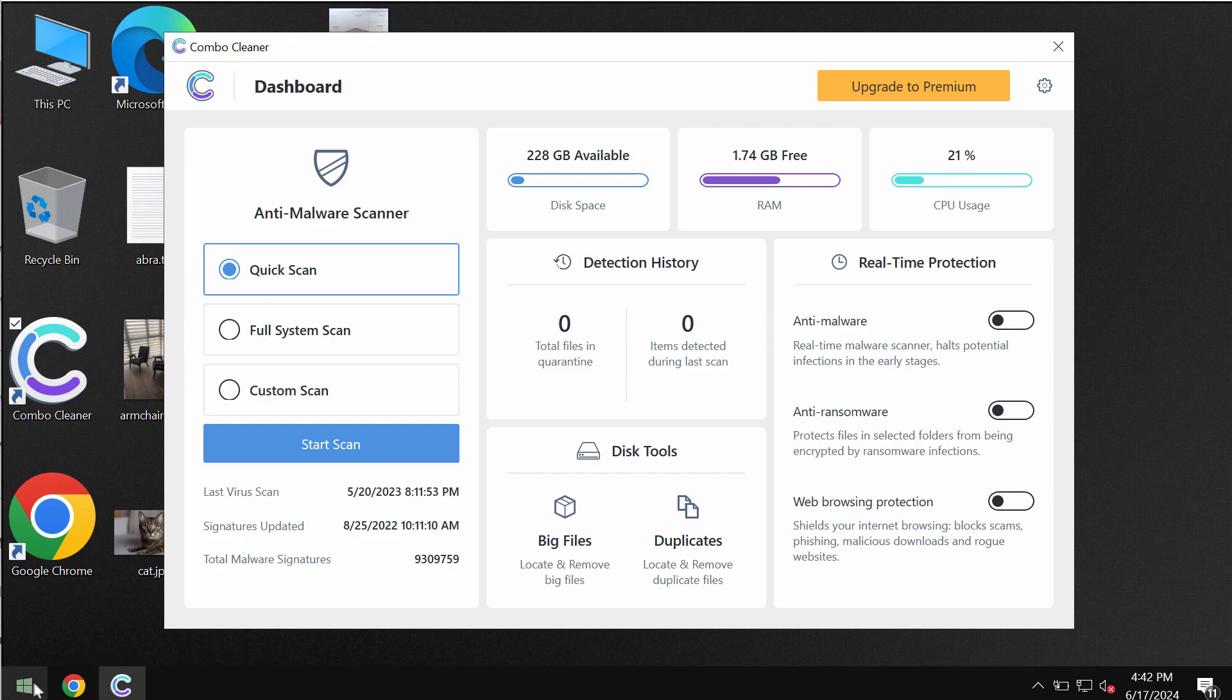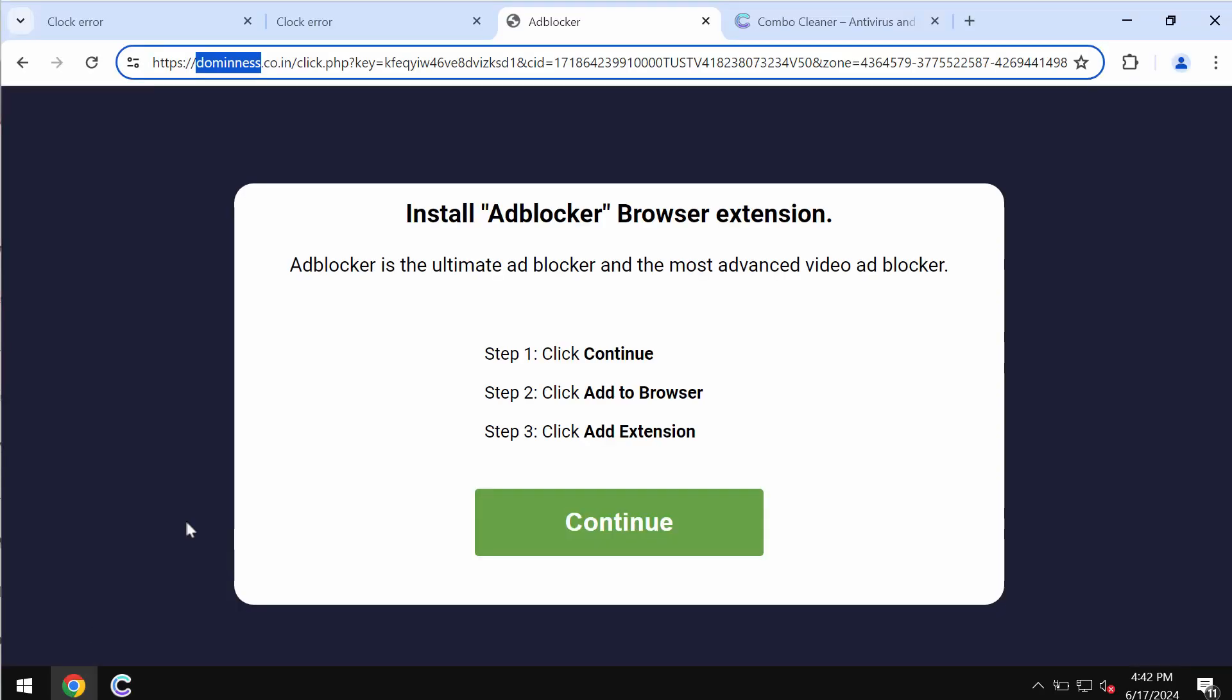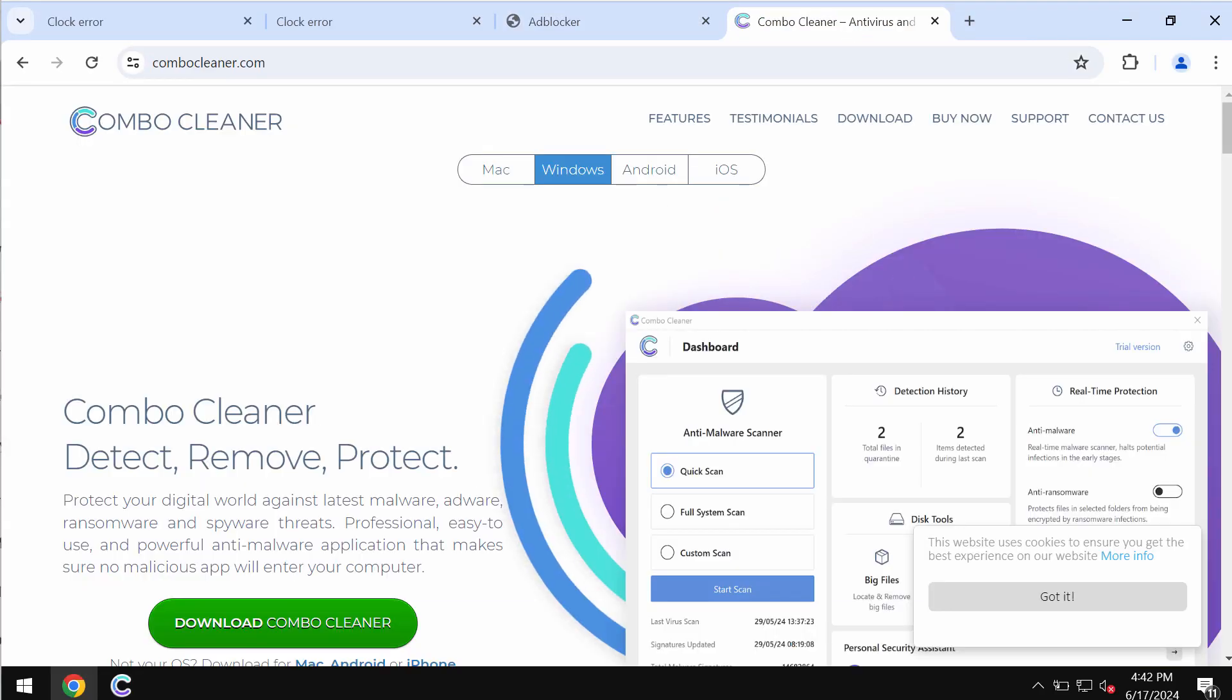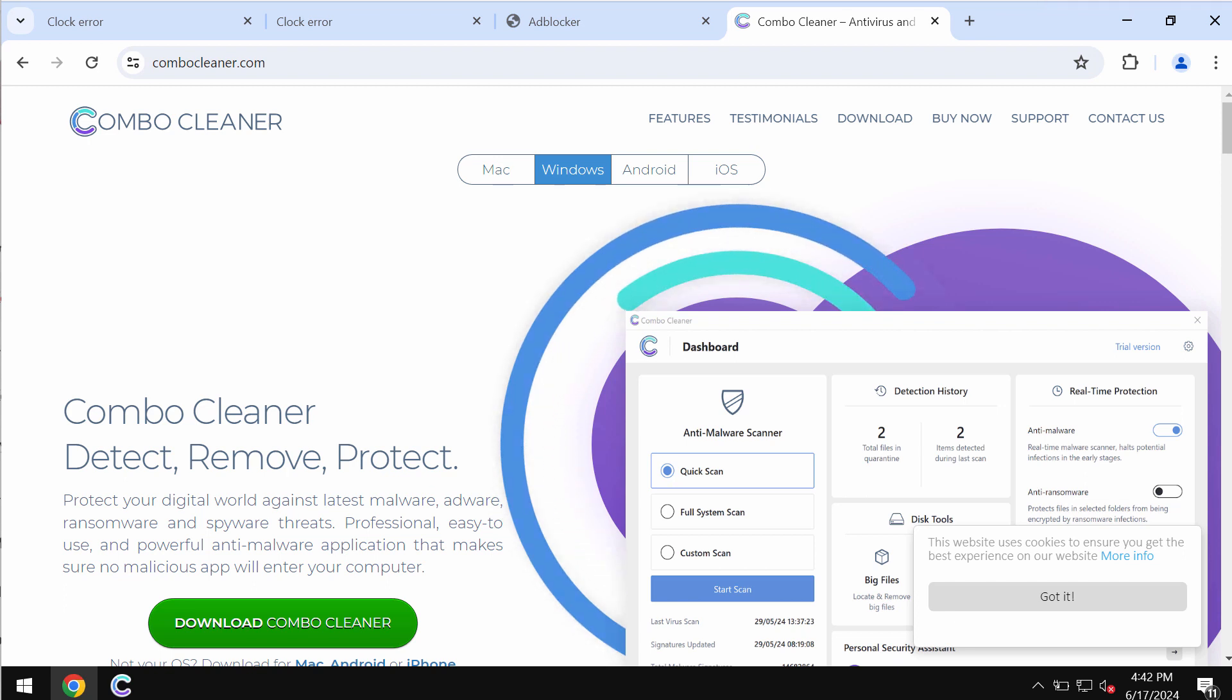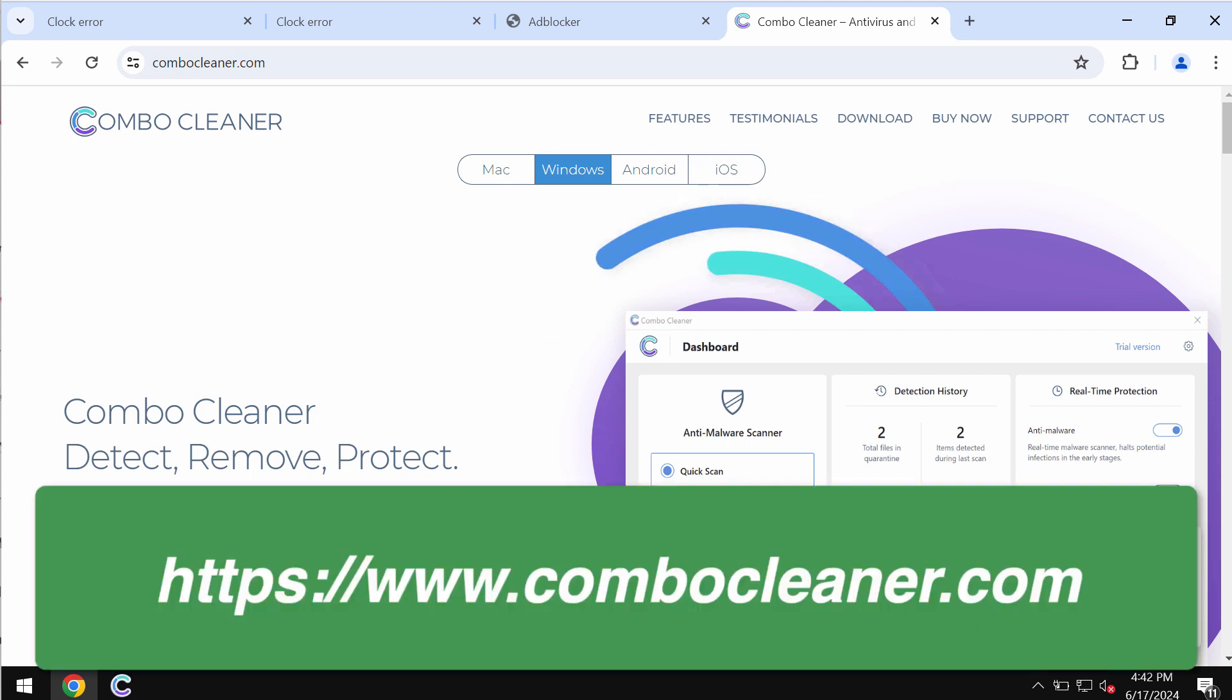I recommend you additionally investigate your system with ComboCleaner antivirus. The best place to get it is on the page ComboCleaner.com.